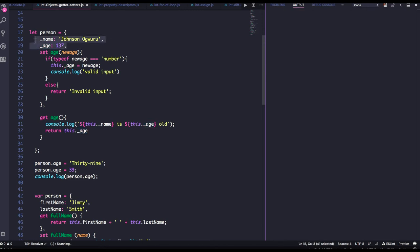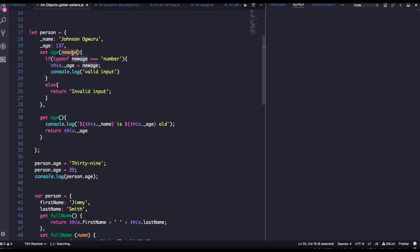I have two properties: name and message. I am calling the setter property on this object, and in the setter I am just passing the new age. Here I am checking if the new age is of type number, otherwise I am just assigning the value. Then while getting the age I am just printing the name and age and returning it.